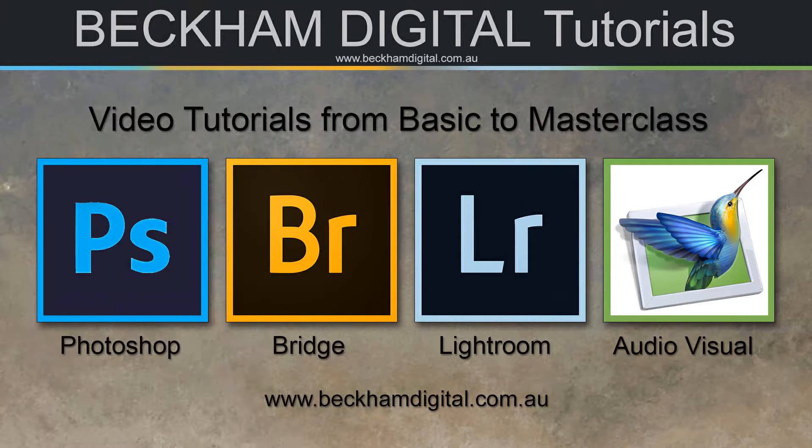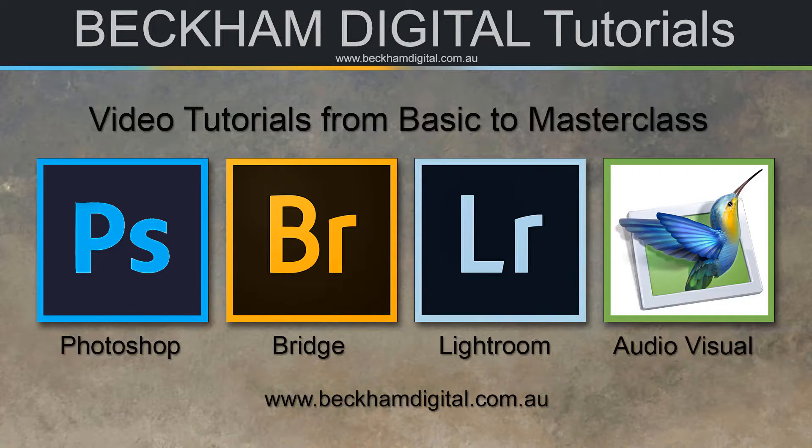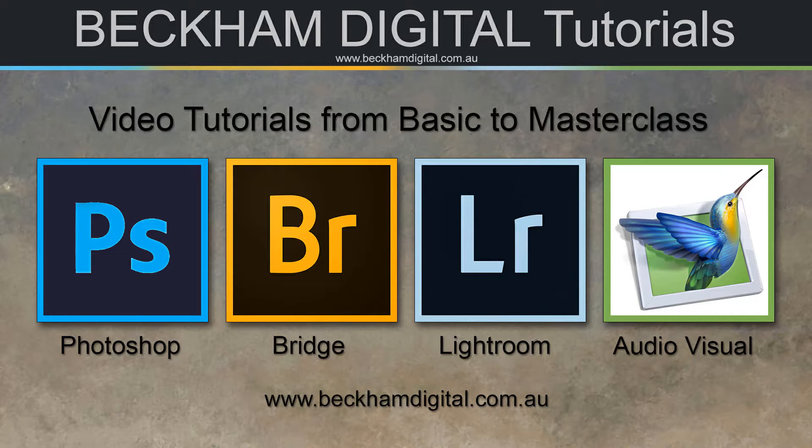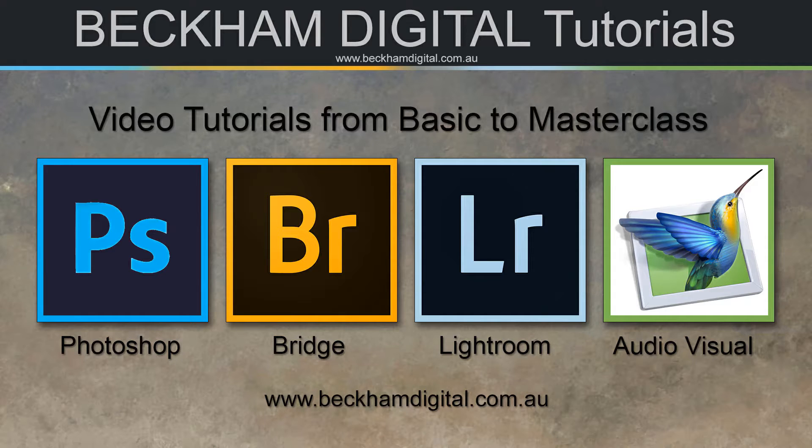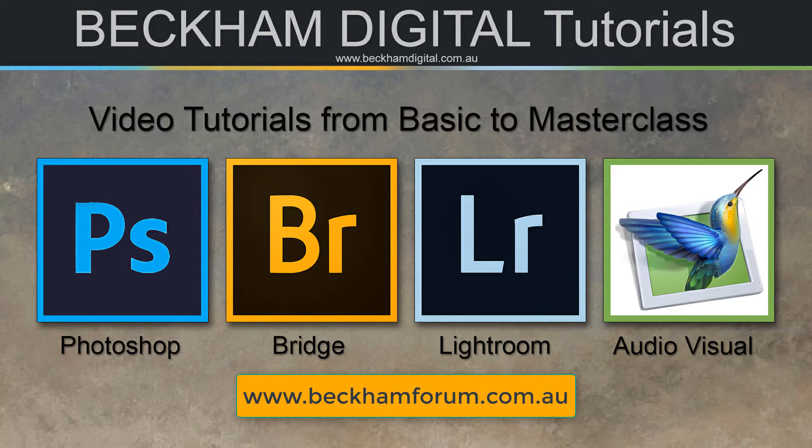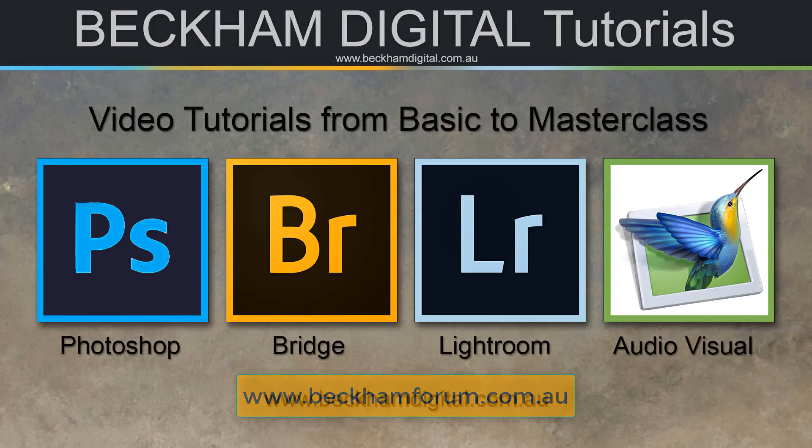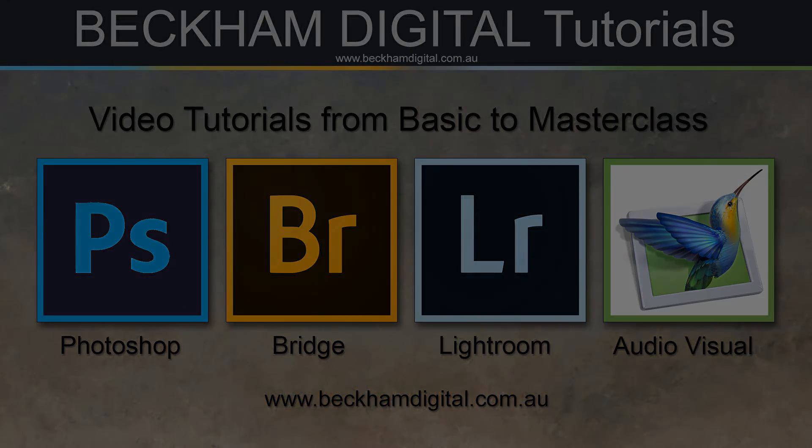Thank you for watching and I hope the video was helpful in some way. Don't forget we do produce a monthly newsletter that contains at least one video on a photographic subject so come along to our website drop us an email and we will place you on the list. We also have a dedicated photo and audio visual forum at www.beckhamforum.com.au. Why not come along and join us.